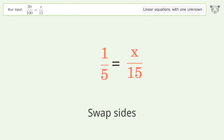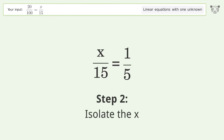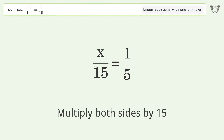Swap sides. To isolate x, multiply both sides by 15.